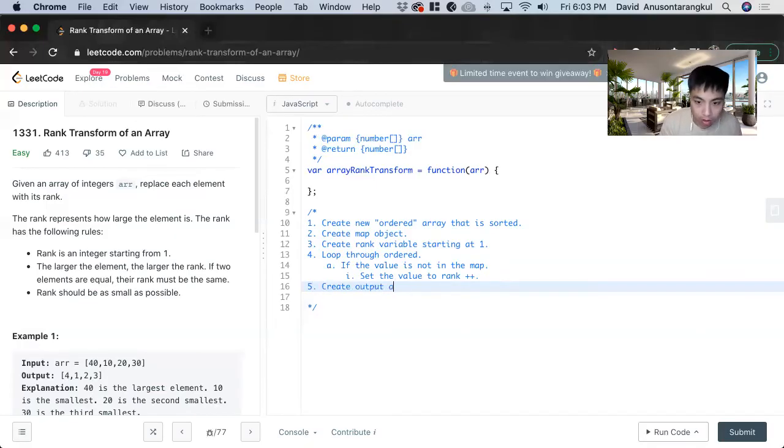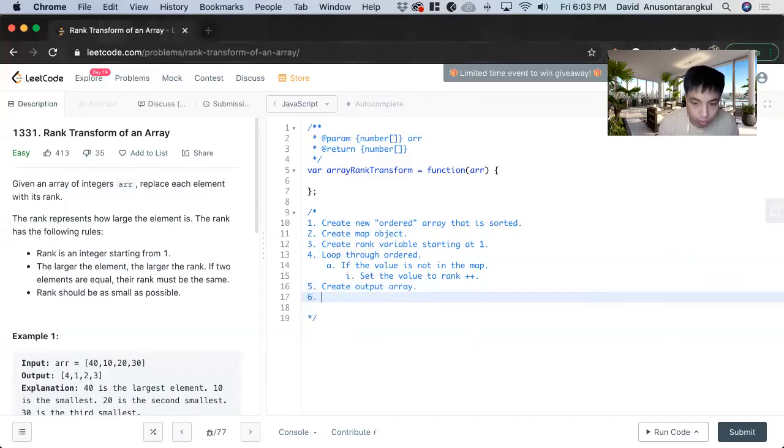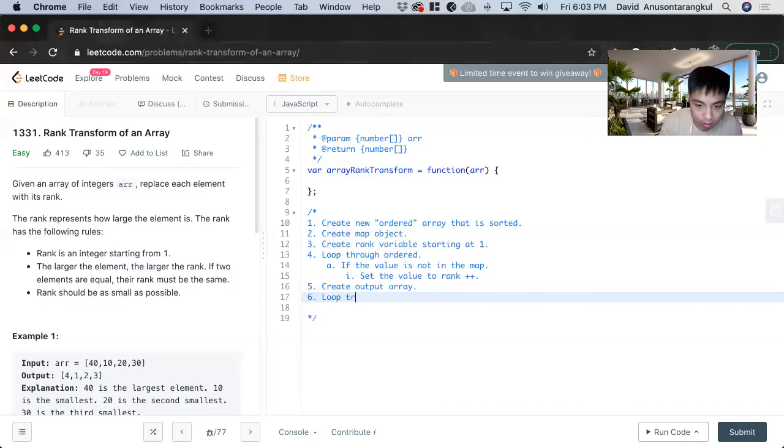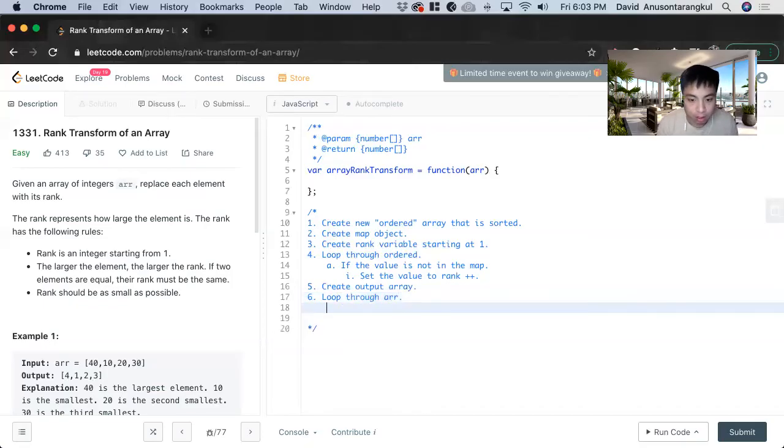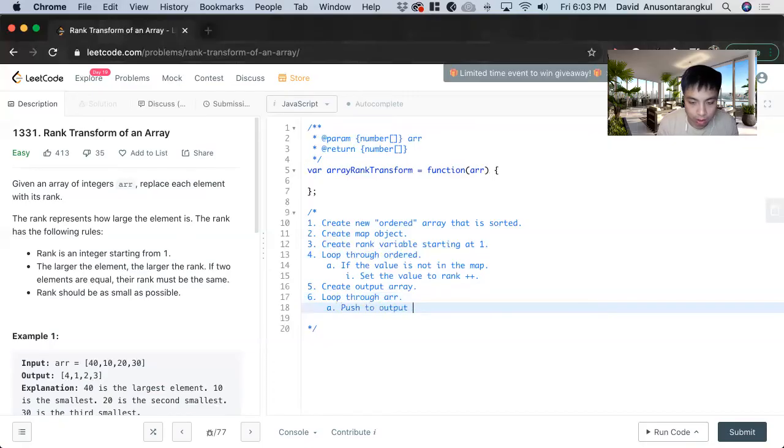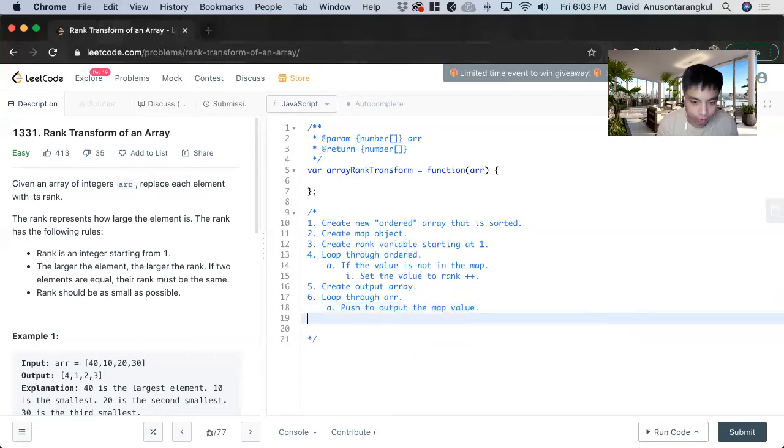So we want to create output array, and then we want to loop through the original array. And inside of it we want to push to output the map value and we just return output.